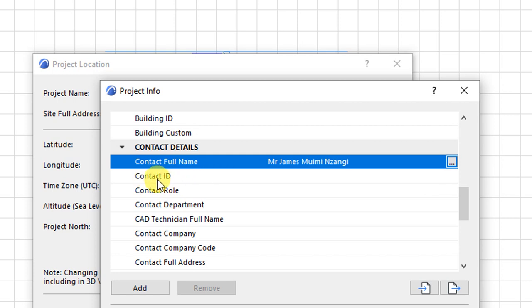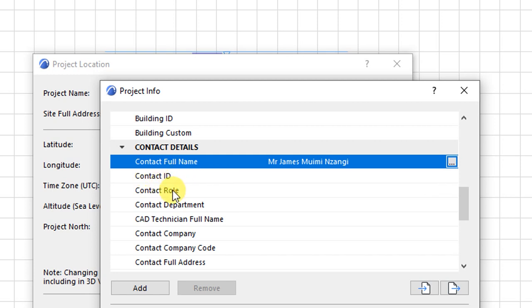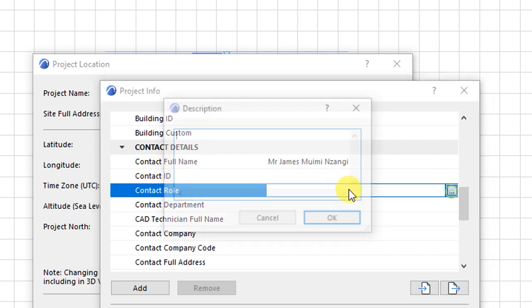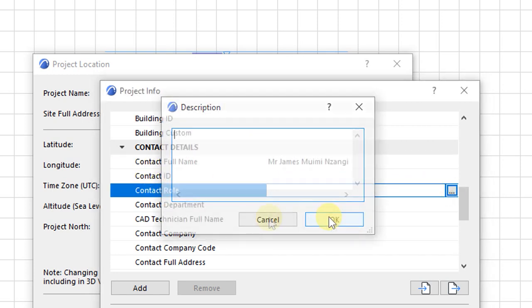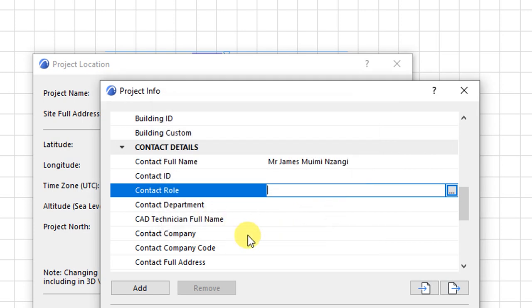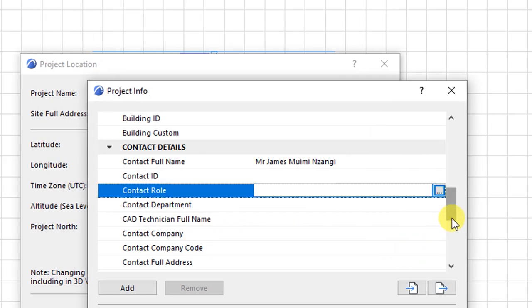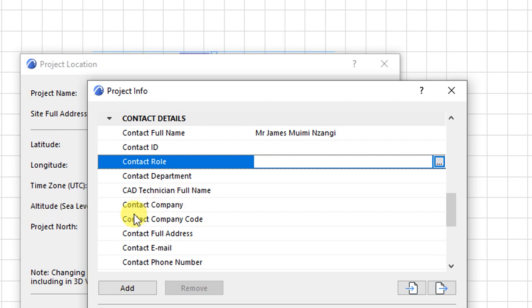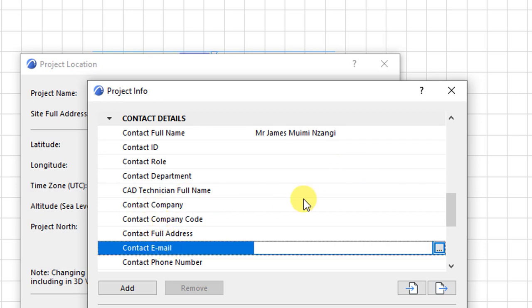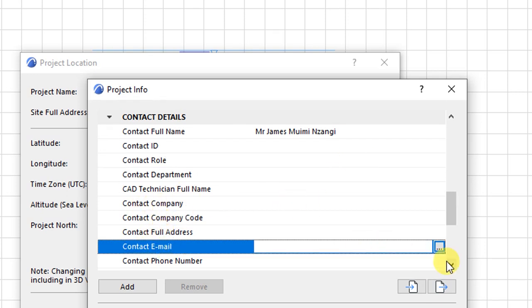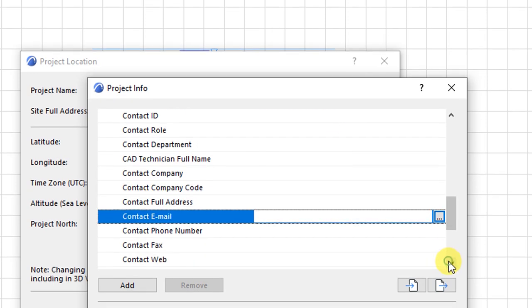You can add the ID. You have a role, a role there, describe the role. You will have details such as contact company, the email, and the likes.